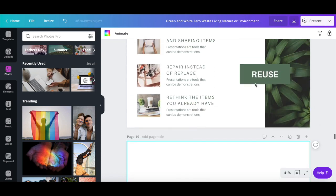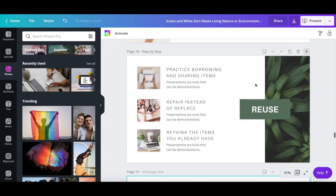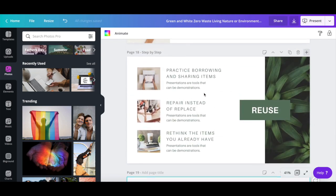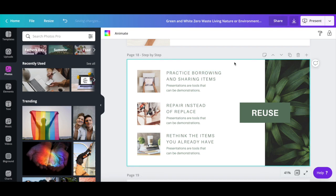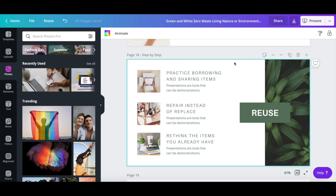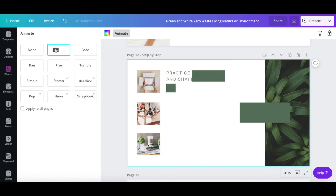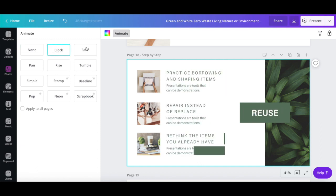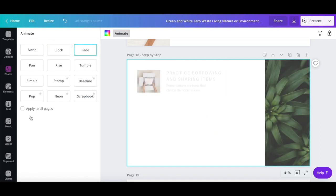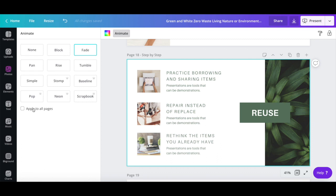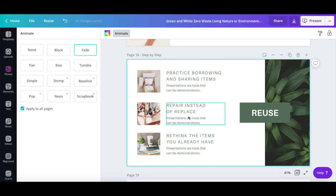To add an animation to any of your slides, select the page you wish to animate, and select one of the animation options available. You can either add a new animation to a new slide, or choose apply to all pages to add the same animation to all slides.